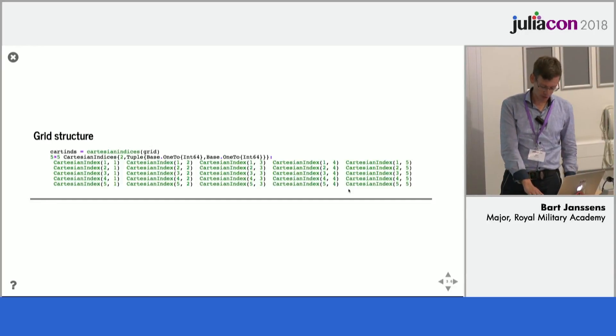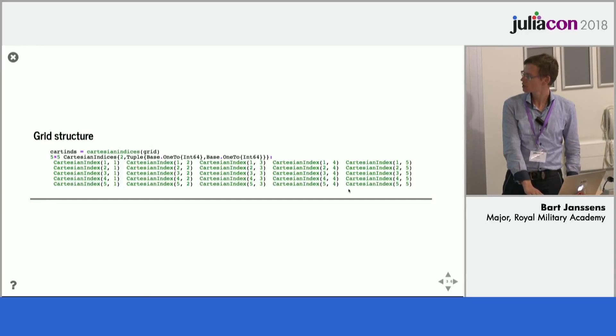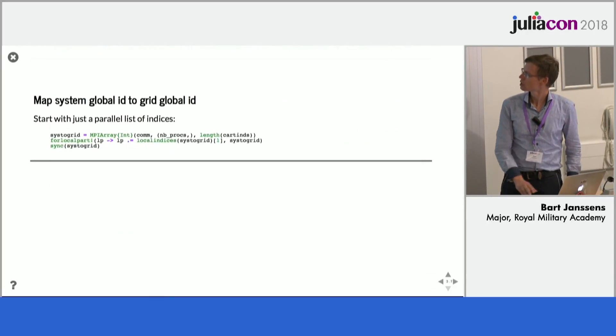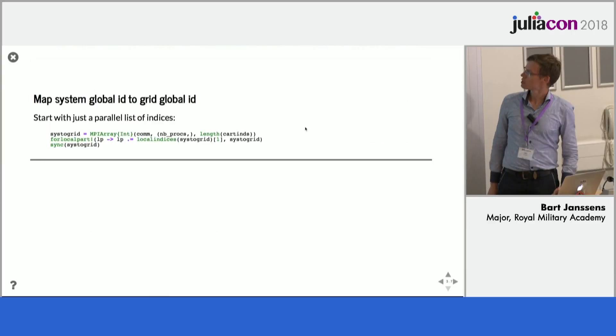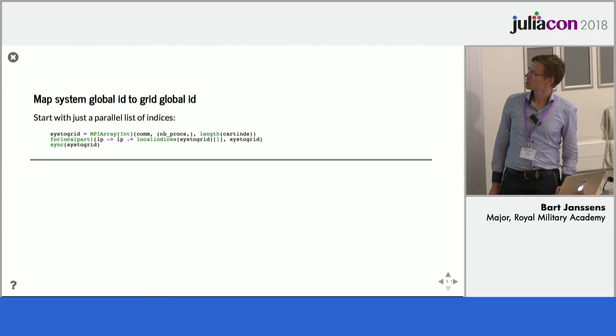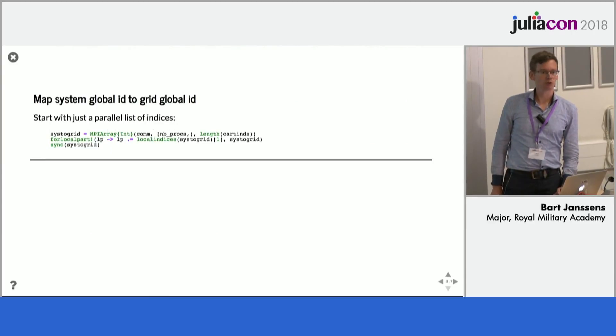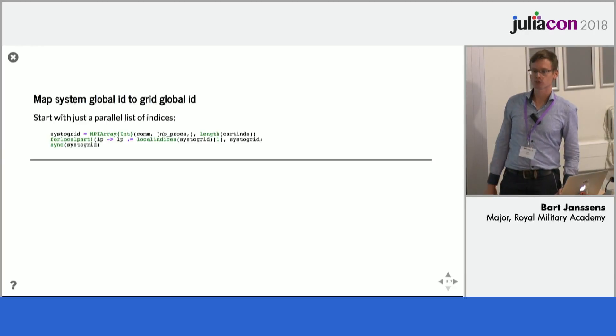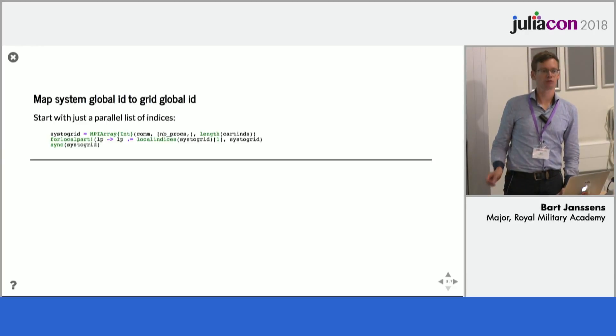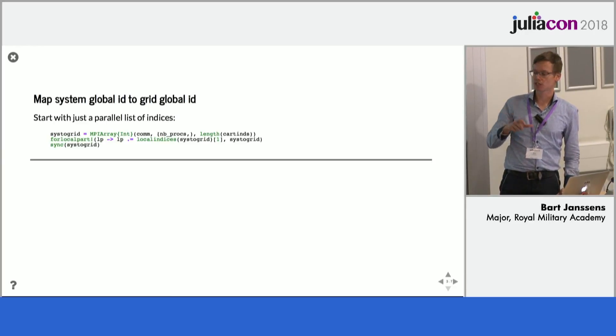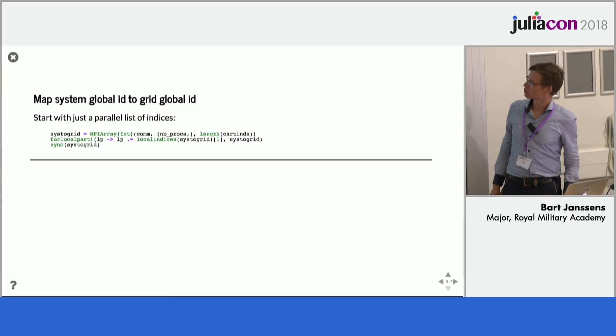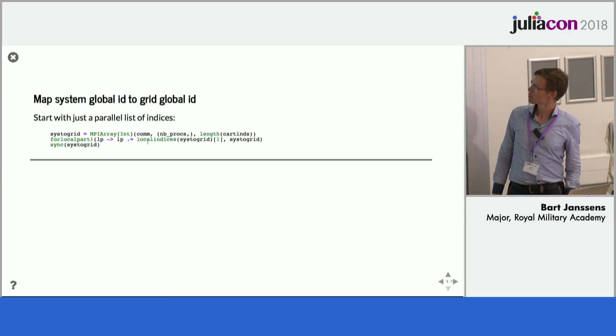So the first thing we want is a list of linear indices because our matrix or the grid itself has 25 nodes. So for this we construct an MPI array over the number of processes. Here I used four processes and I will show the output of all the processes and then of the first process.